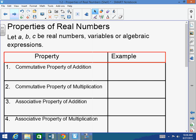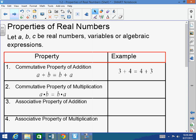Properties of real numbers: let A, B, and C be real numbers, variables, or algebraic expressions. The commutative property of addition states A plus B equals B plus A. The commutative property applies to both addition and multiplication — the order does not change the value. For example, 3 plus 4 equals 4 plus 3, both equal 7. And 3 times 4 equals 4 times 3, both equal 12.